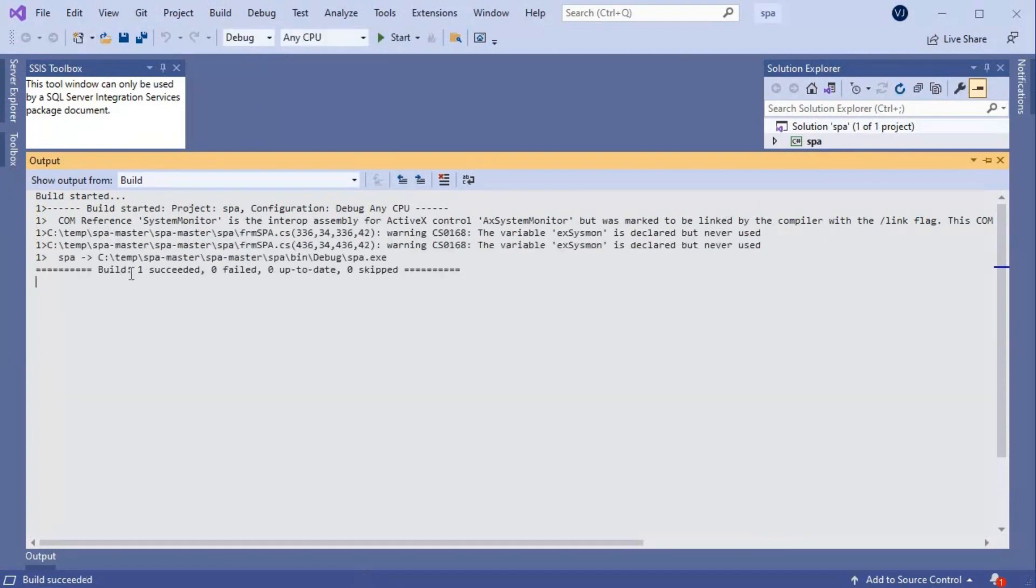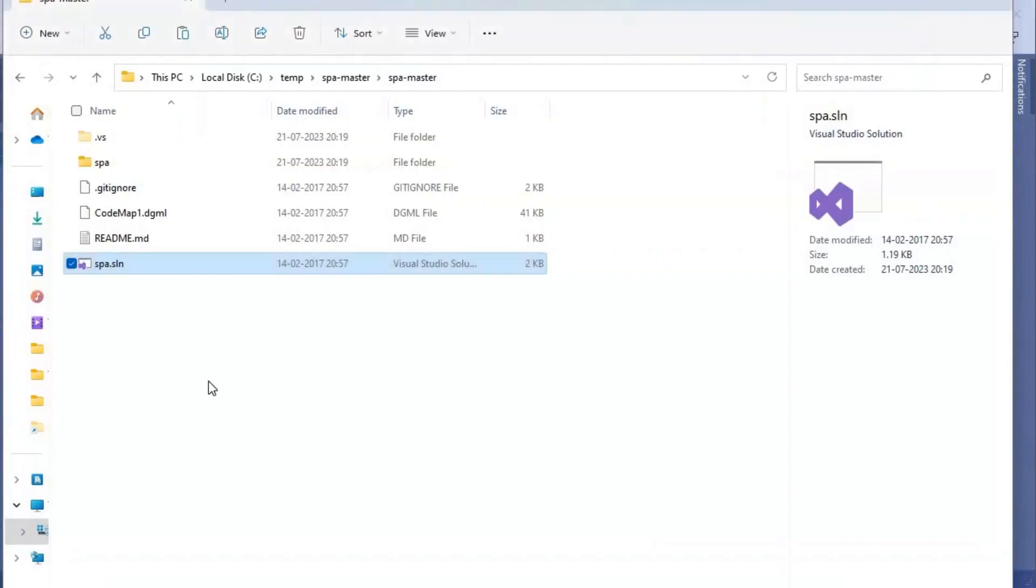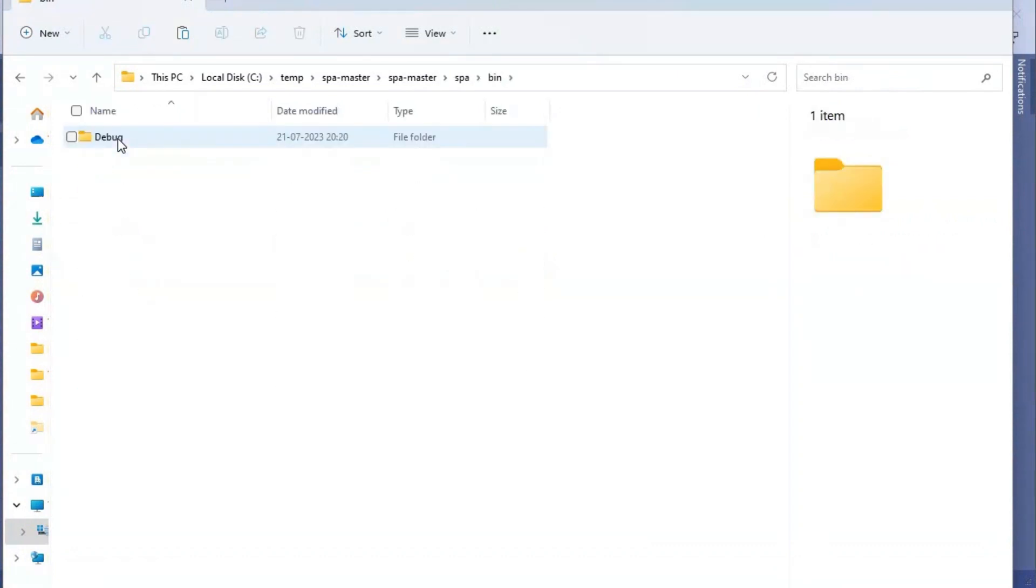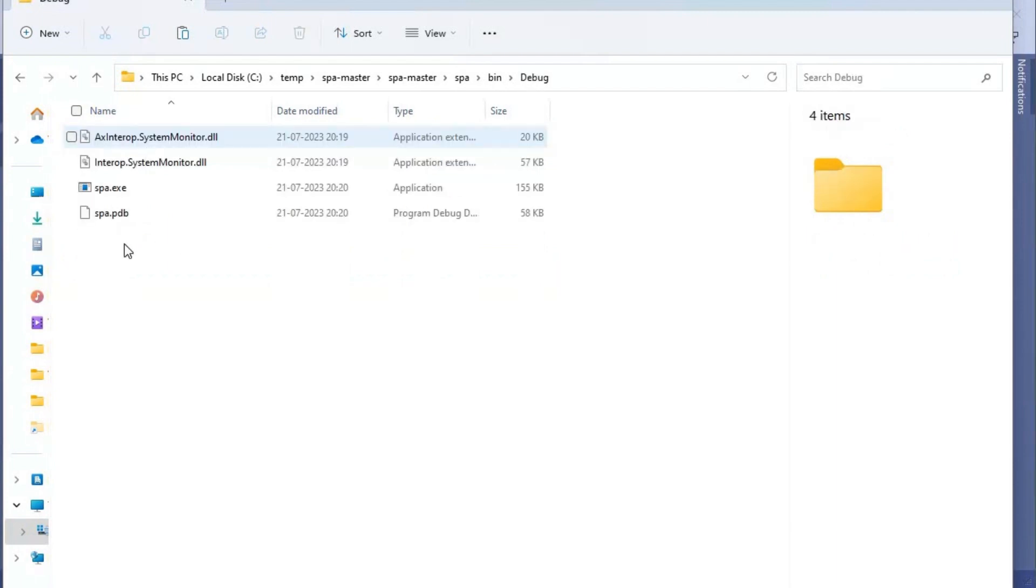Okay, so the build has succeeded now. Let's go back to that location where we have this here. Now let's go to this SPA folder inside bin. We have this debug folder, so if we can see here...